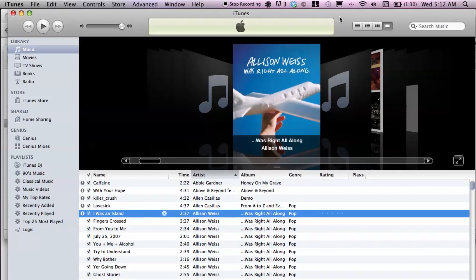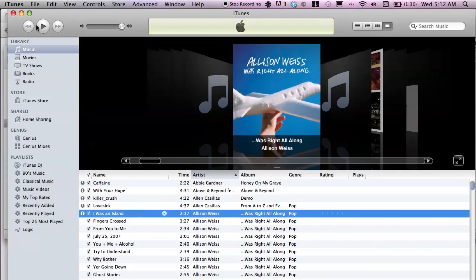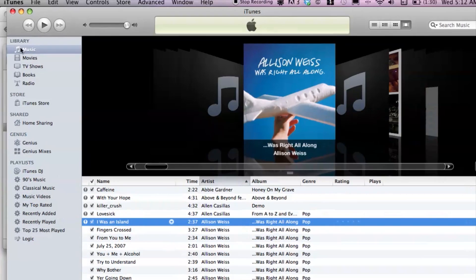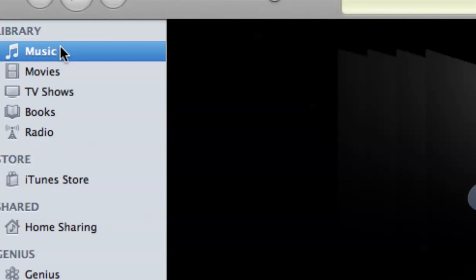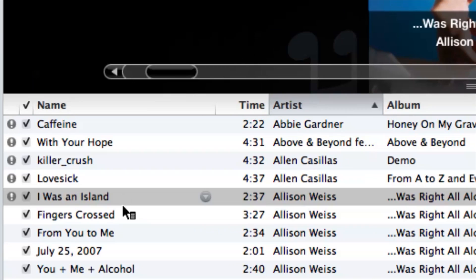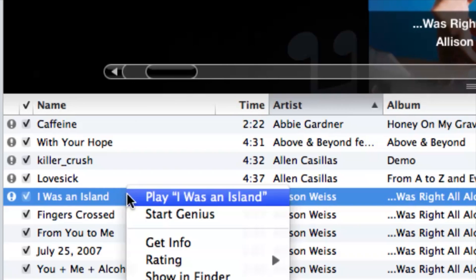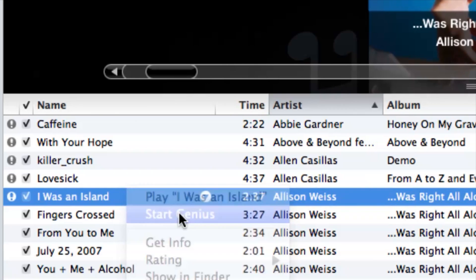I have iTunes fired up here and what I'm going to do is select a song, and then we'll see what Genius does with that song. So first, go to music and then select a song — maybe it's one of your favorite songs — right click and then hit Start Genius.